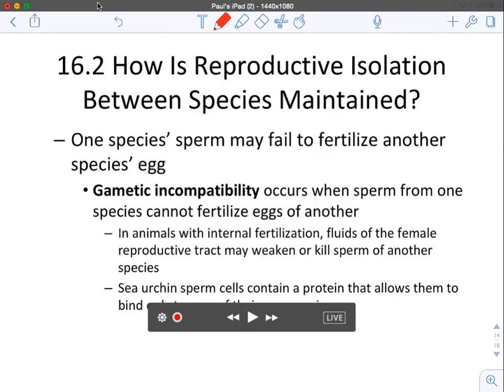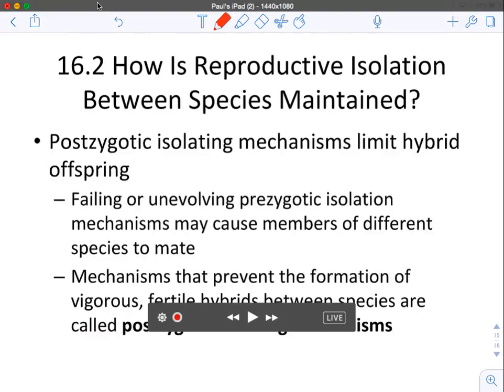Number six is gamete incompatibility. This is still pre-zygotic — sperm from one species just can't fertilize eggs of another species. For example, sea urchin sperm cells contain a protein that allows them to bind only to sea urchin eggs and can't fertilize any other egg. The gametes simply cannot form a zygote.